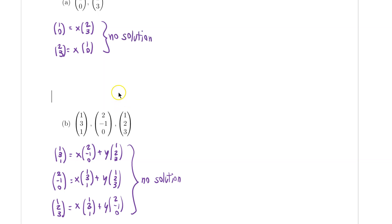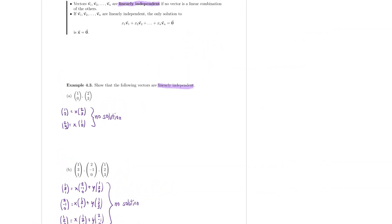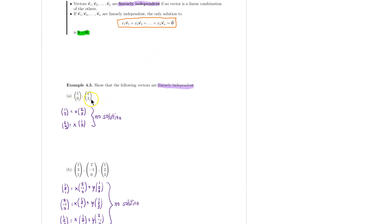It would seem as if I need to check a lot of equations, but there are, in fact, easier ways to do that. All I need is just one single equation where the linear combination of my vectors adds up to zero, and I need to check that the only solution is the zero vector. For example, to check that these two vectors are linearly independent, I only need to write out one equation: x times (1, 0) plus y times (2, 3) equal to (0, 0).